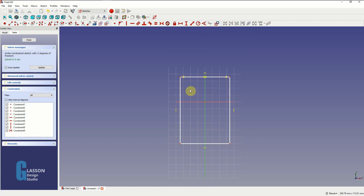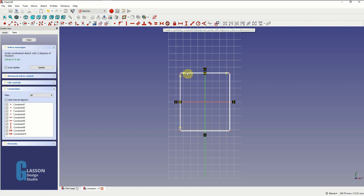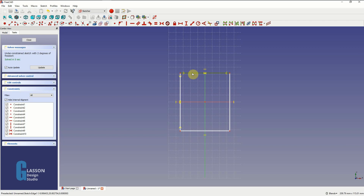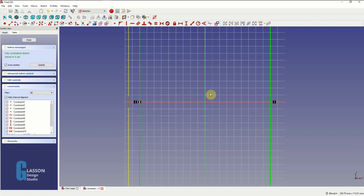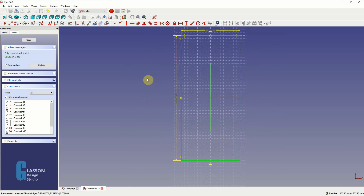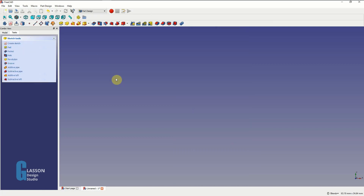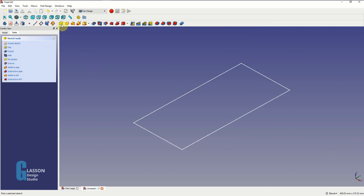Then I'm going to repeat that process for the long side - select two points and then the center line and the symmetry constraint again. Now I'm just going to set the width of the board which will be 90mm using the horizontal constraint, and then the length 200 using the vertical constraint. The sketch is green meaning that it is fully constrained. We close the sketch, switch to the axonometric view, fit to screen, and pad it out to be 9mm thick.